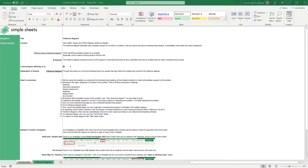Hi, this is Ivan with Simple Sheets. In this video, we're gonna do a step-by-step tutorial of our Fishbone Diagram Template. This is one of over 100 pre-built and smart templates that we offer. Click the link in the description and try five free templates before you buy.